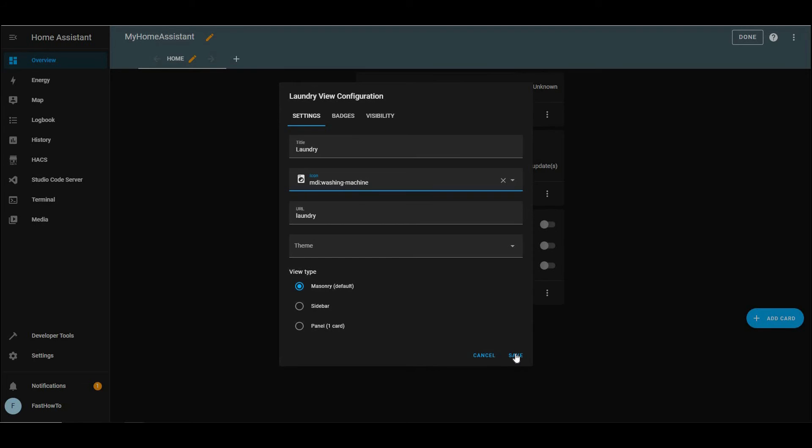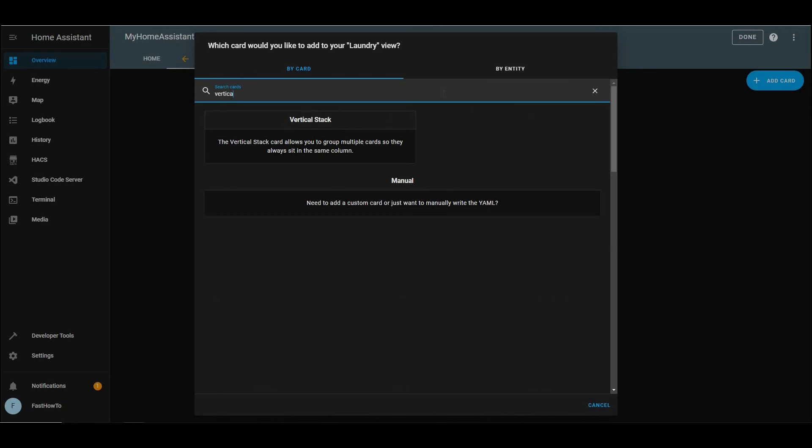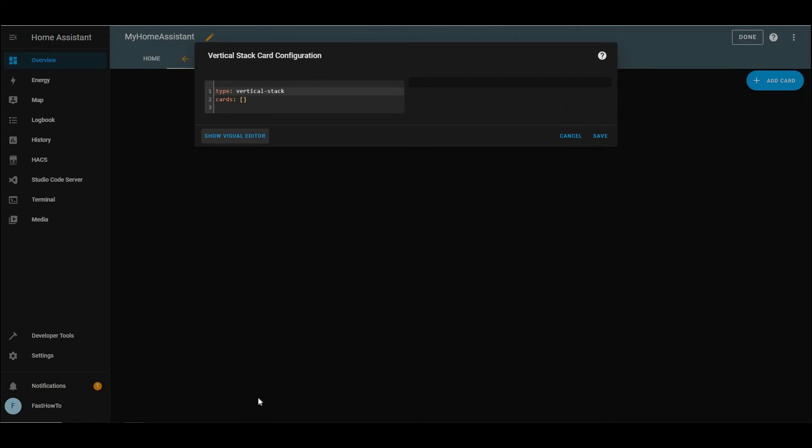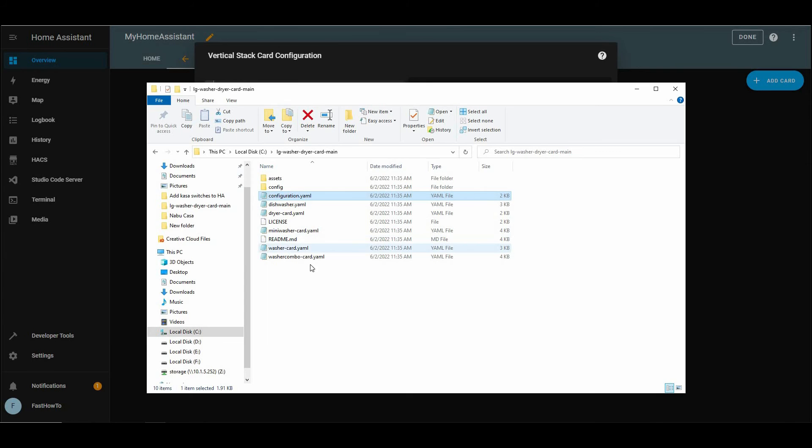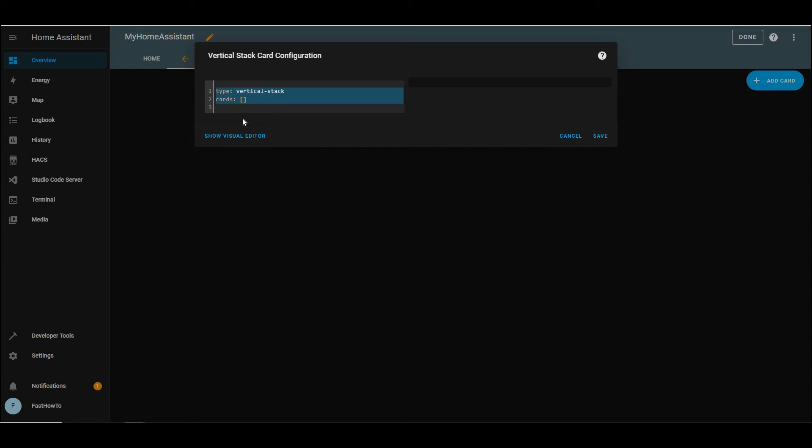And then up in the corner, we'll click add card. And we're going to add a vertical stack card. Then click show code editor. And now back in the files that we downloaded, we need to copy the contents of washer card. So highlight all of that. Copy that. And then back in our vertical stack card, we're going to delete those two lines. And then paste in stuff from our file we downloaded. Save that.